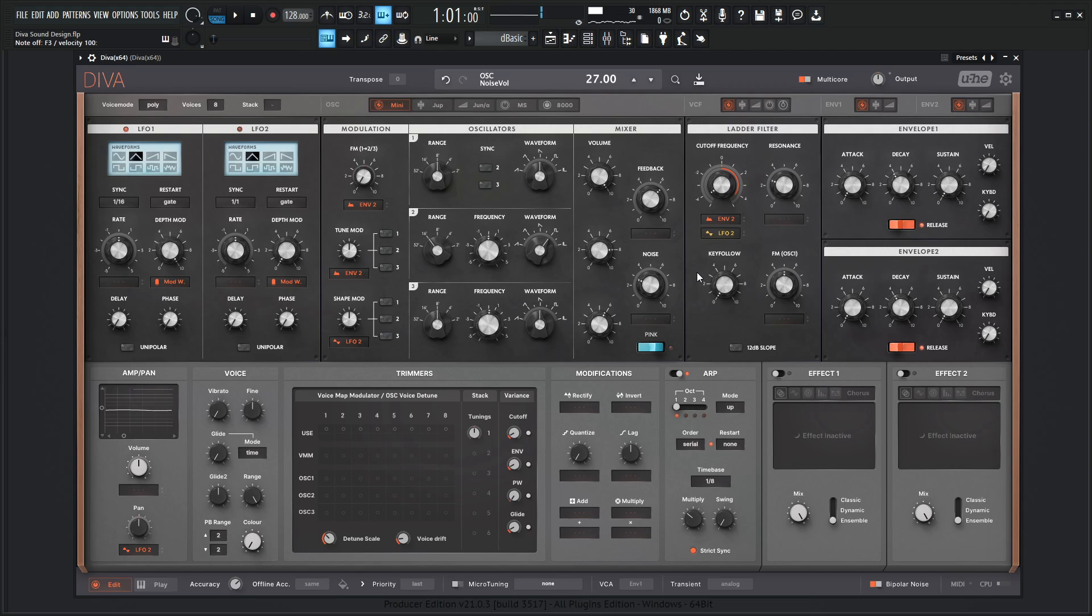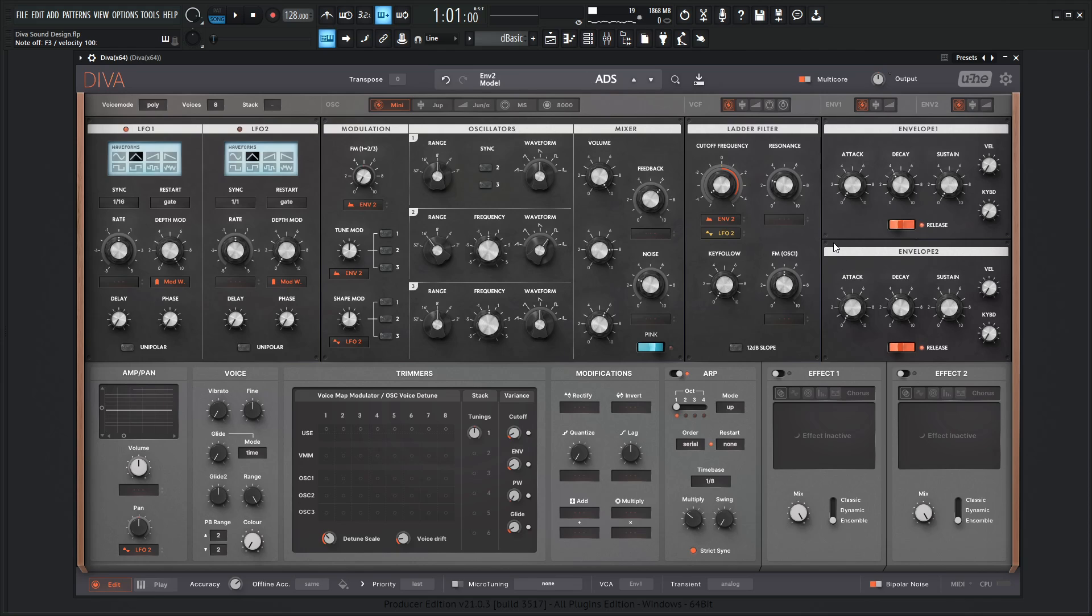So really we're at a good spot here. If we like our decays, kind of how they're standing here, we can always mess around a little bit with the attack for the second envelope that's modulating the cutoff and get a little bit extra tonality out of that as well.